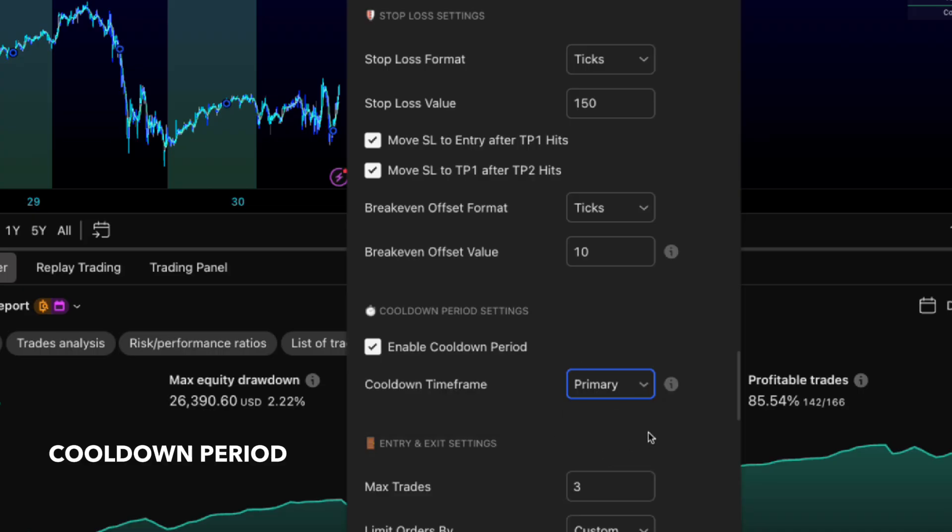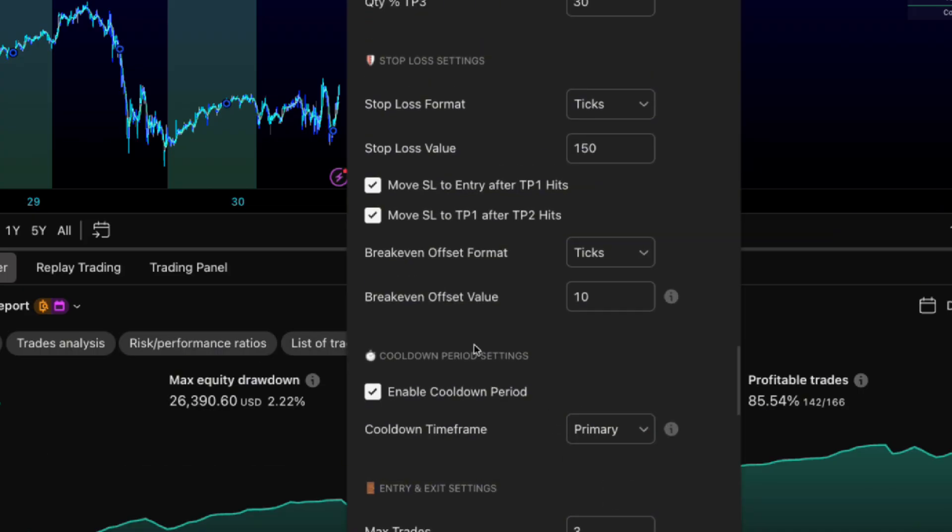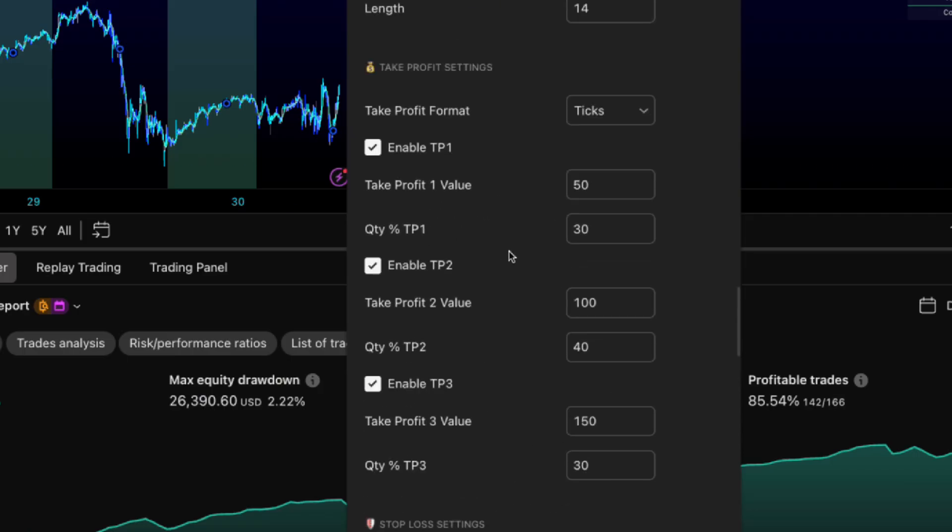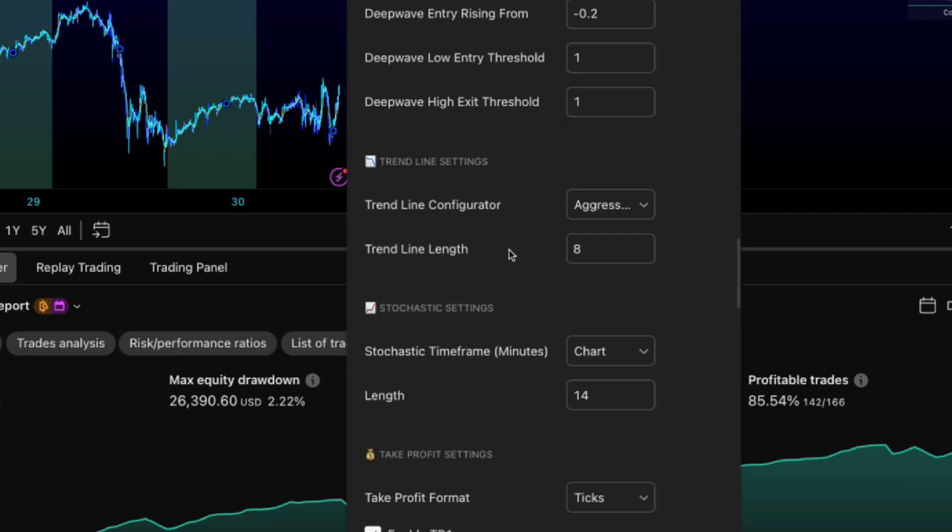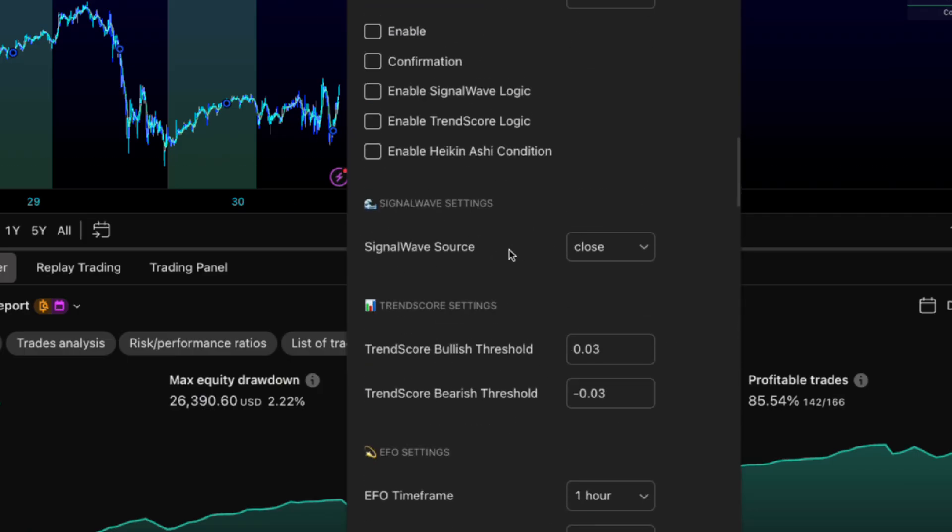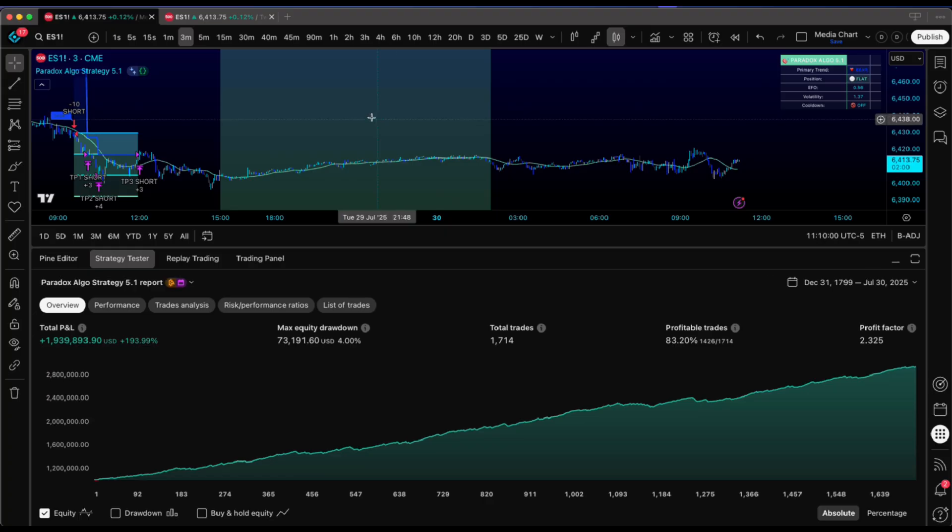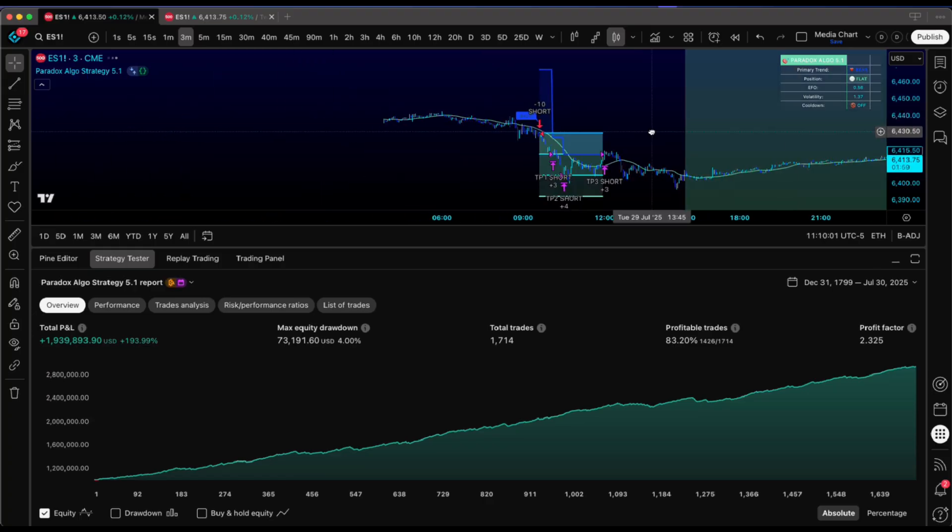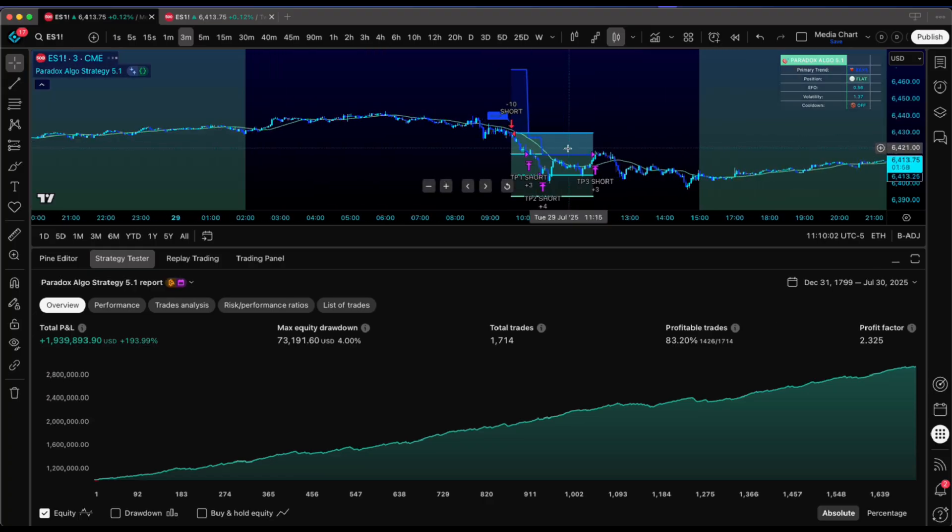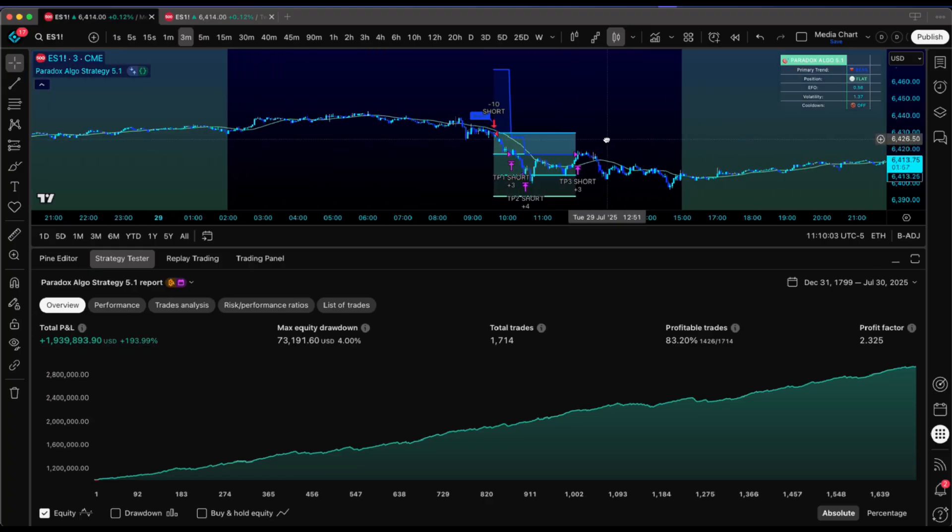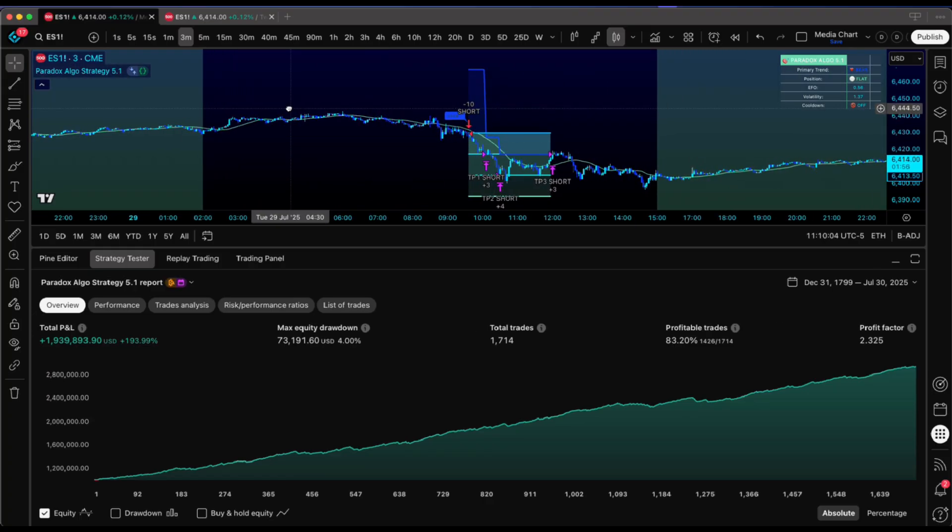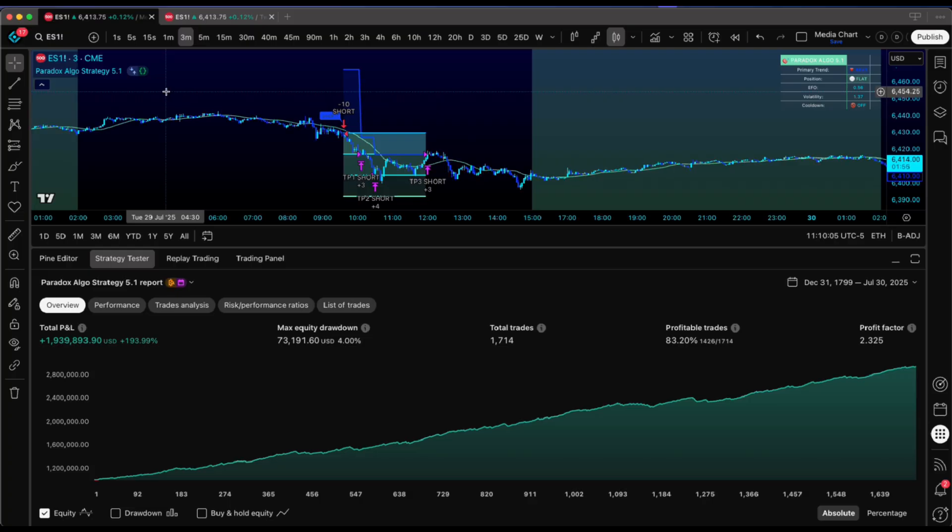Let's say you set it to your primary trend time frame. So after a trade closes, the algo waits for that time frame's candle to finish before hunting again. Completely eliminates those rapid fire re-entries that can shred accounts, especially with minimal entry conditions.